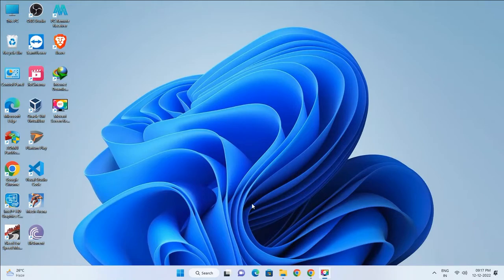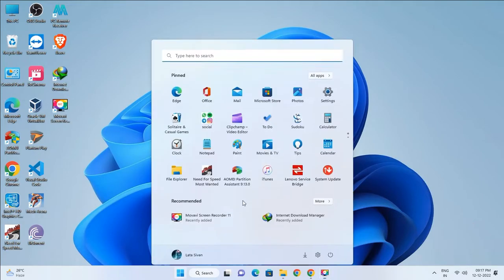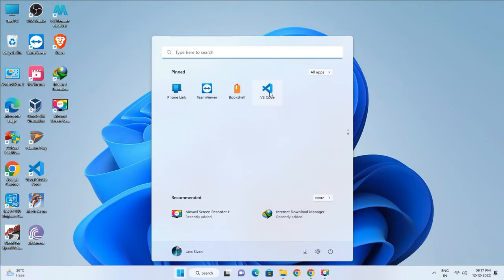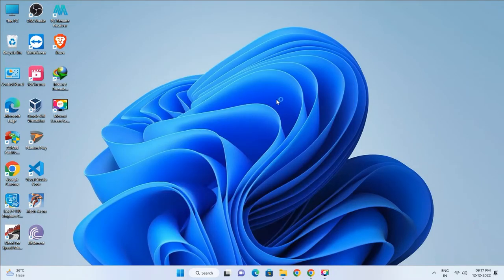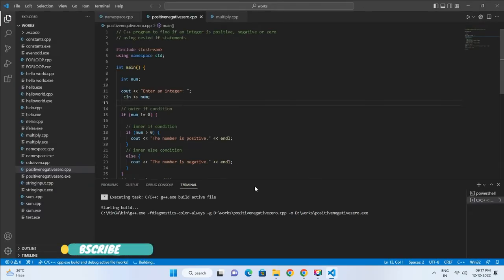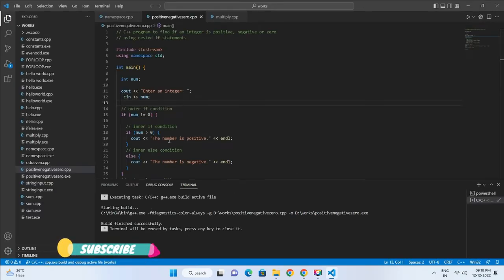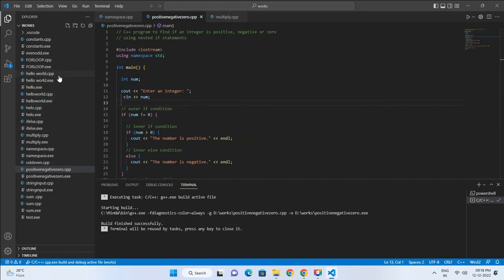Hello friends, welcome back to a new video. This video shows how to solve the 'terminal will be refused by tasks, press any key to close it' error in Visual Studio Code.